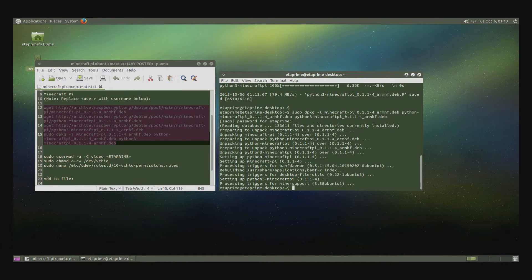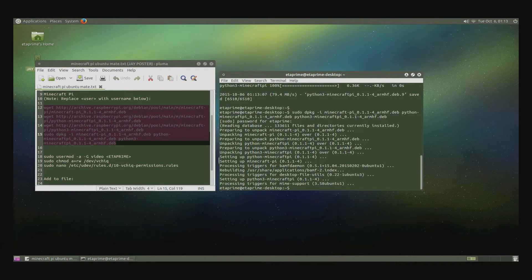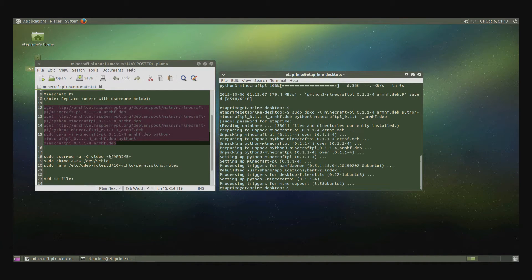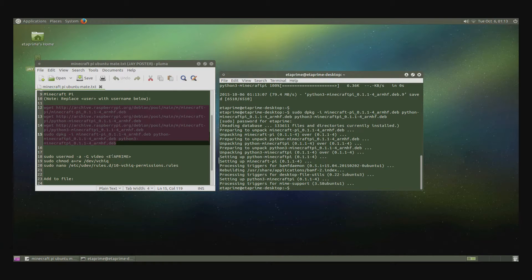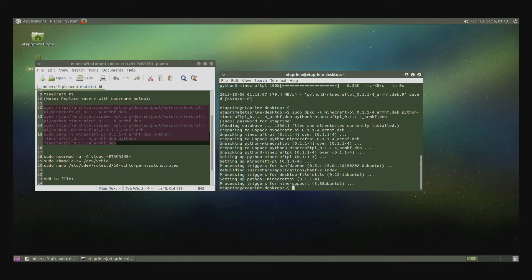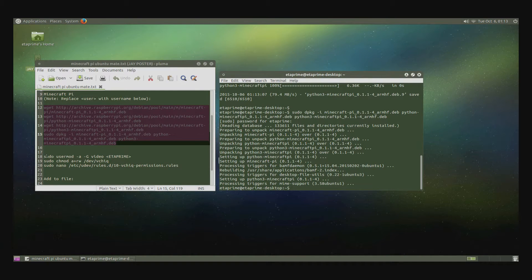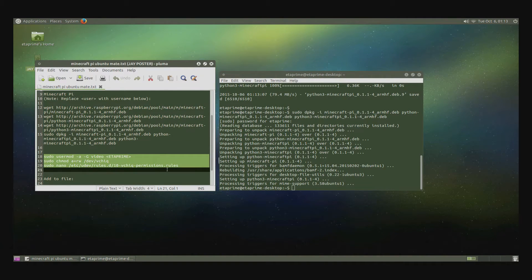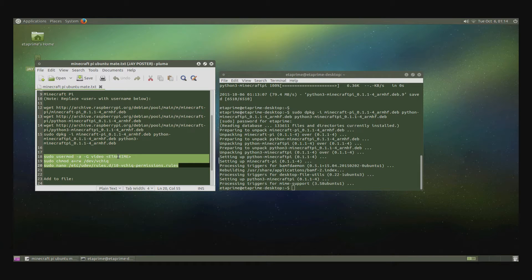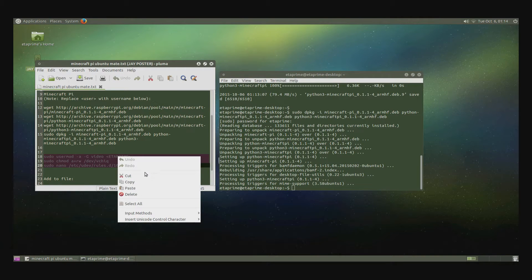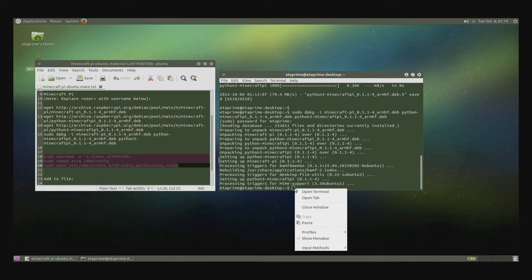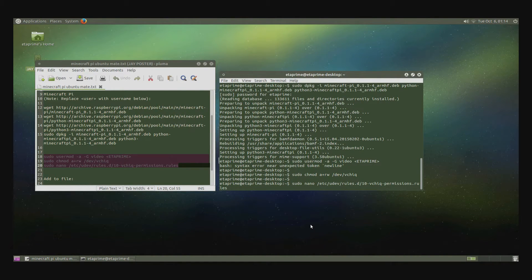Okay. Now we want to take this code here, but where it says my name, ETA Prime, you need to put your name. Put your name here. Copy, paste. Now we want to hit Enter.